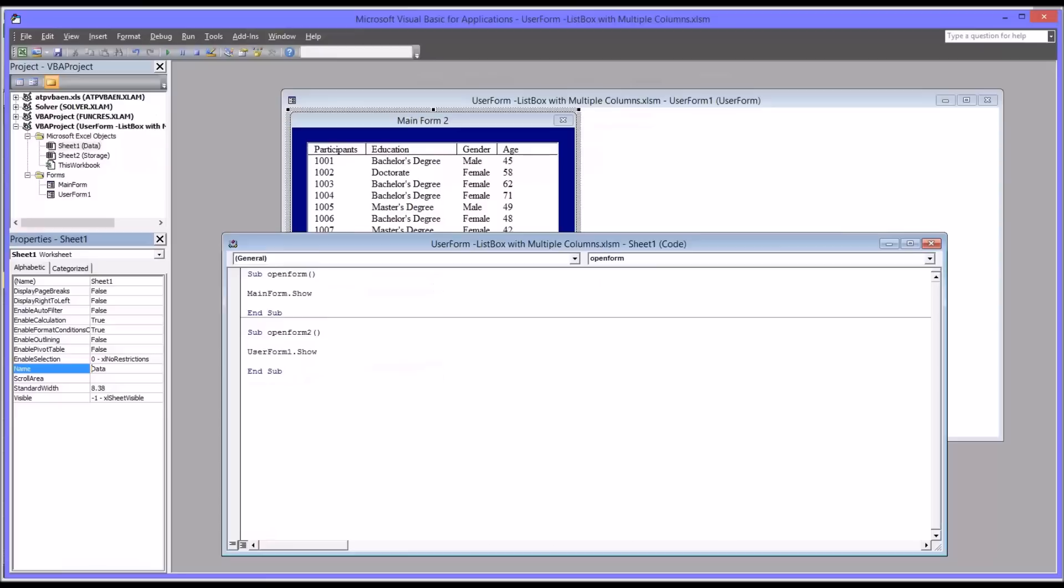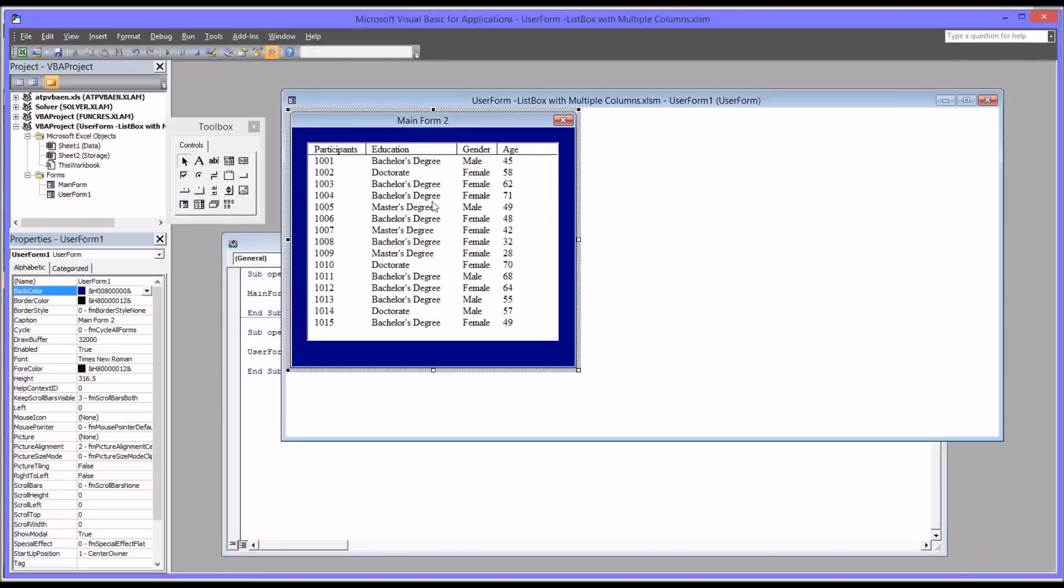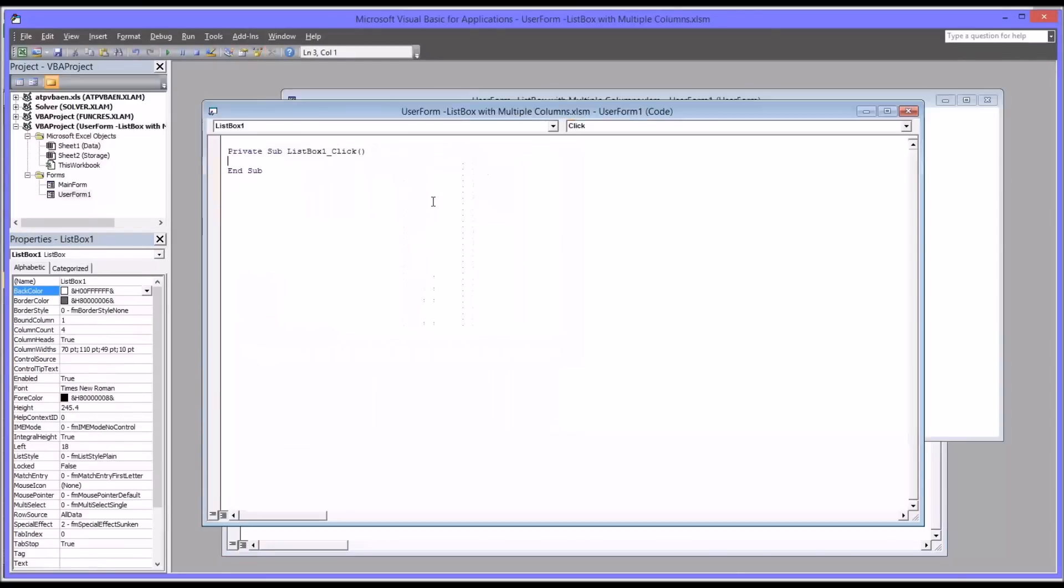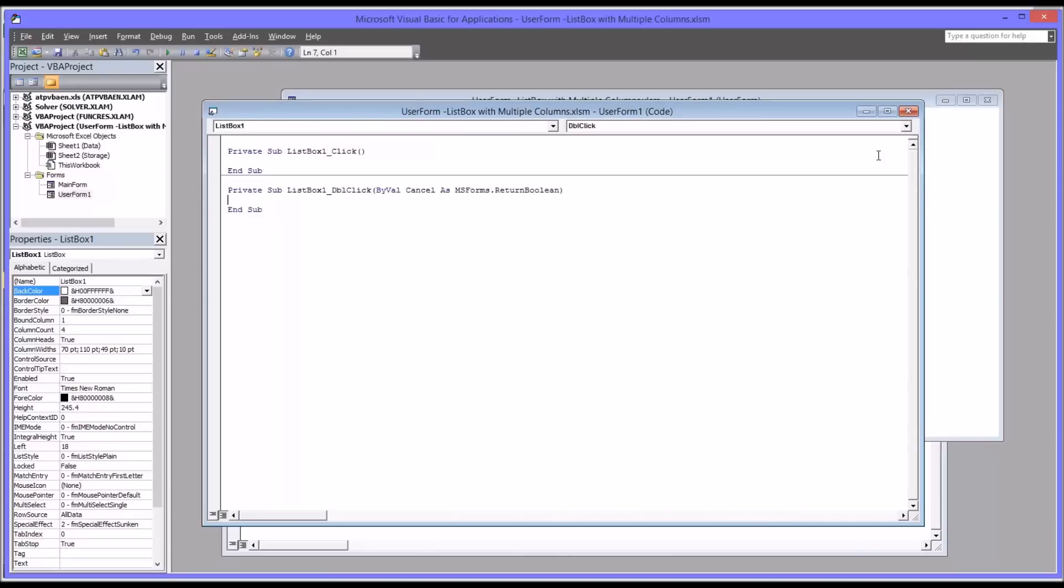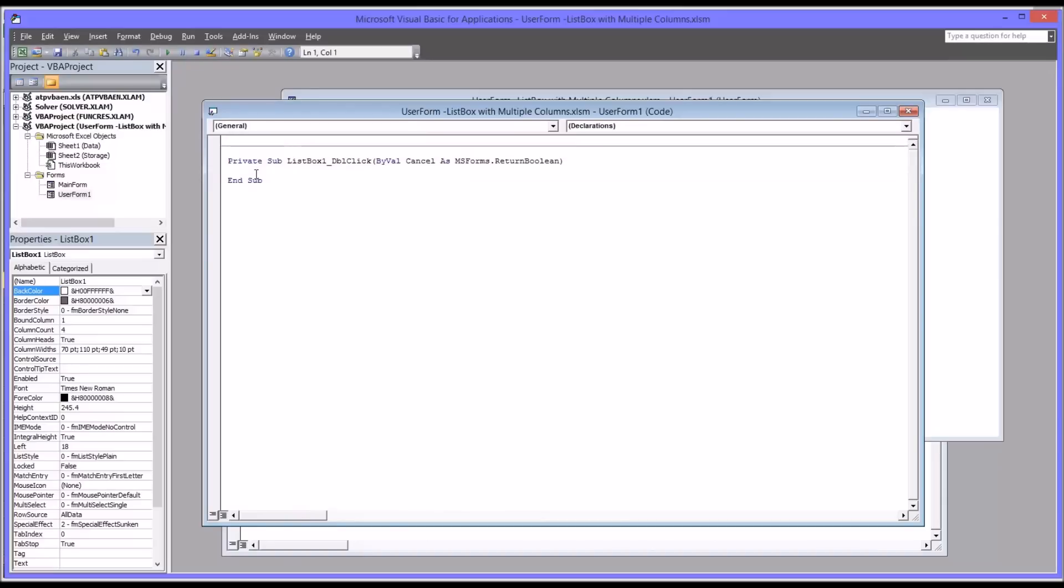So going back to the code view, I'm going to double click. And I'm going to change from list box one click to list box one double click. I'm going to delete the empty subroutine for click. So all the code that we'll need to make this work will go inside this double click for the list box one.